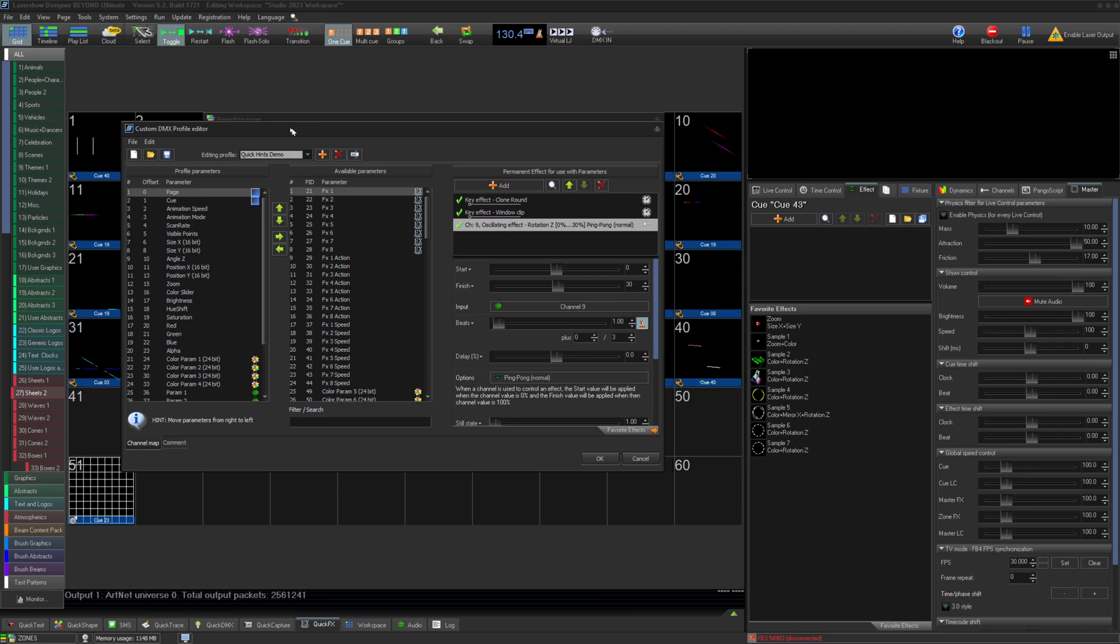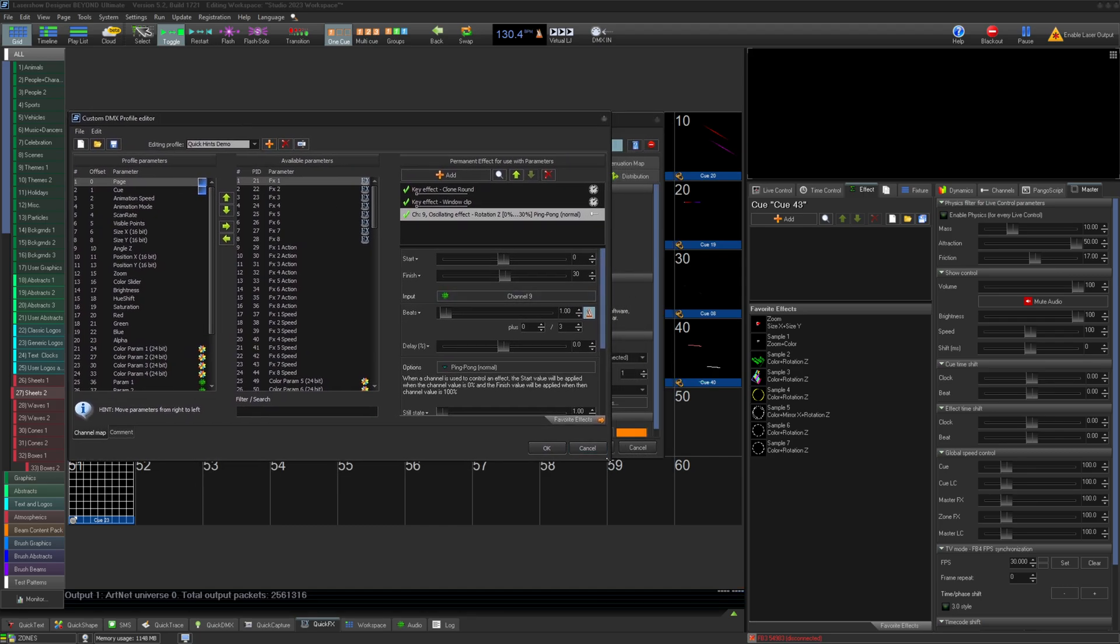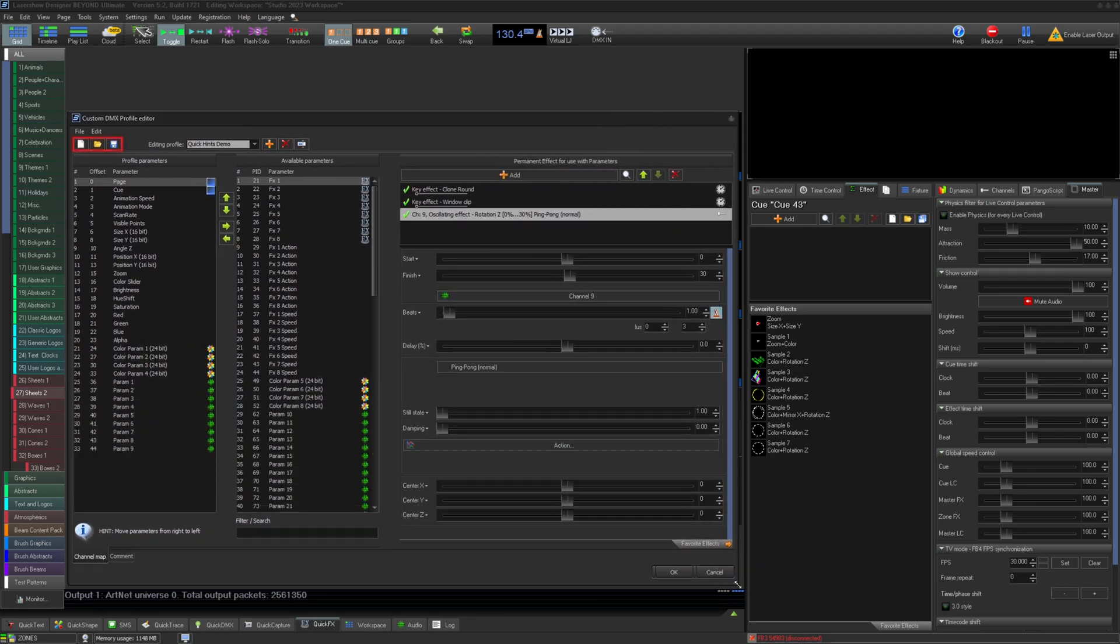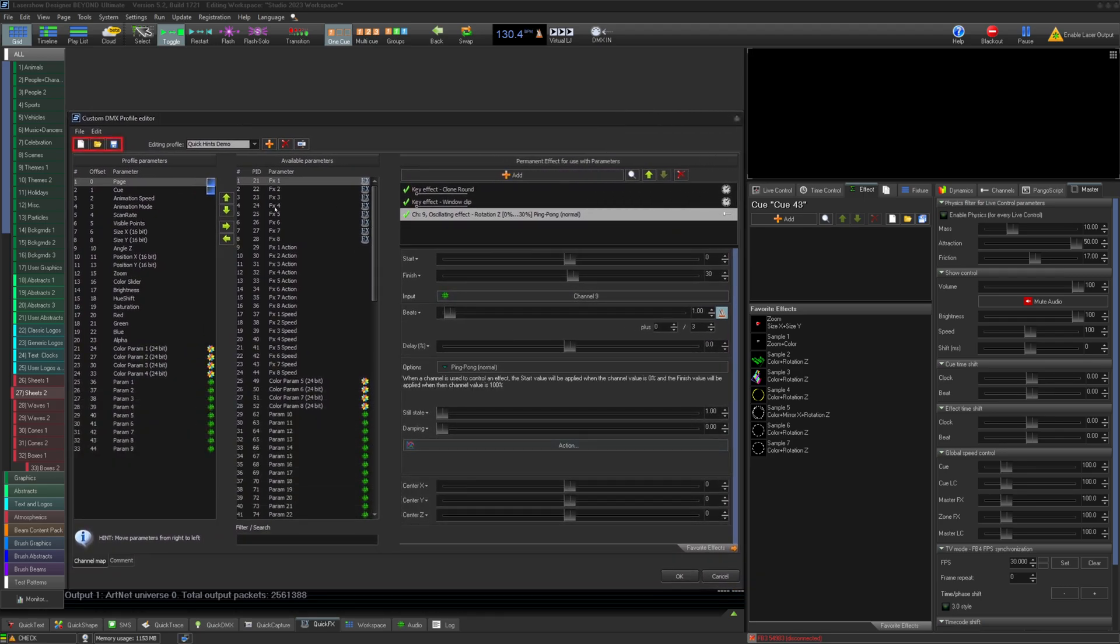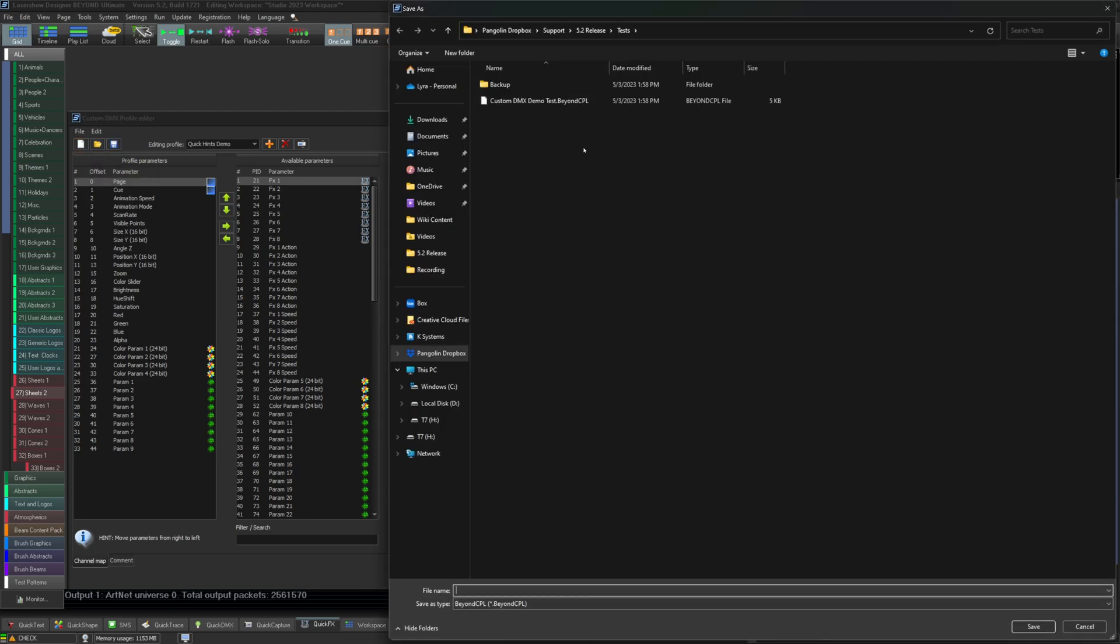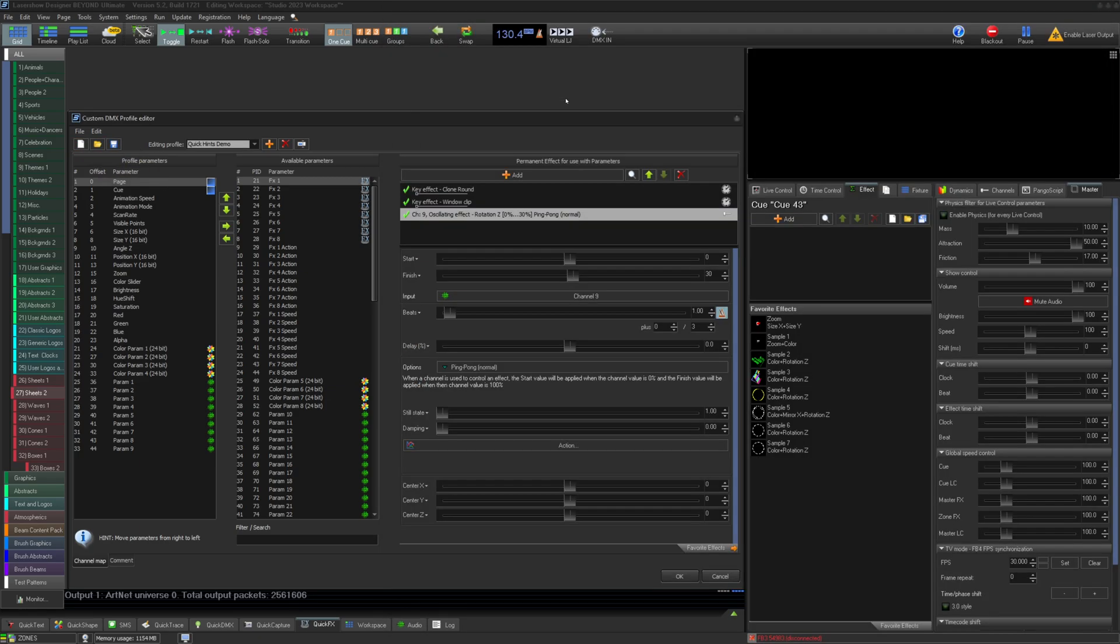This is the custom DMX profile editor. On the top, you have your standard new, open, and save. This saves your custom profile list, where you can store multiple custom profiles in one file.